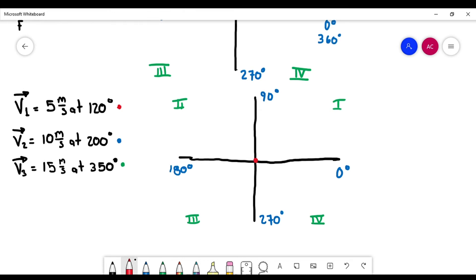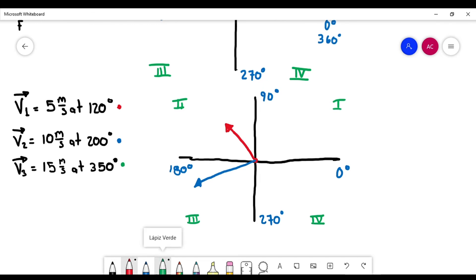There is another method where you can place vectors one after another, but I'm not going to cover that method in this course — just letting you know it exists. Vector two is at 200 degrees, so it must be in the third quadrant — it's 10 meters per second. And the third vector is at 350 degrees — it's 15 meters per second.